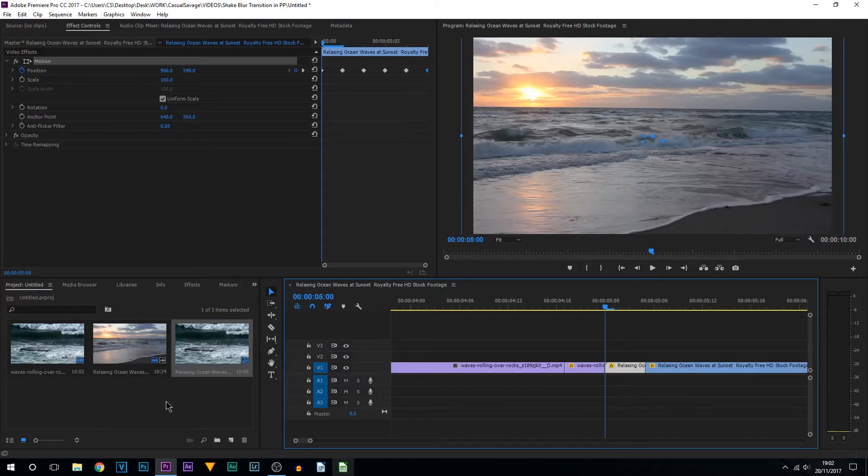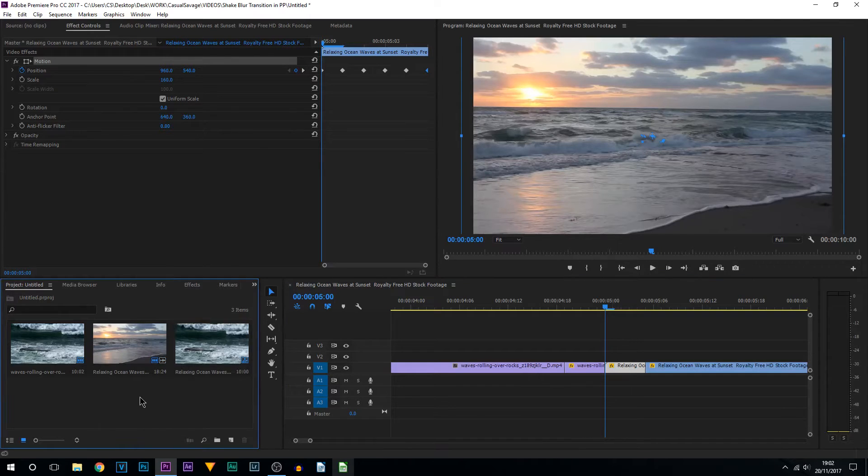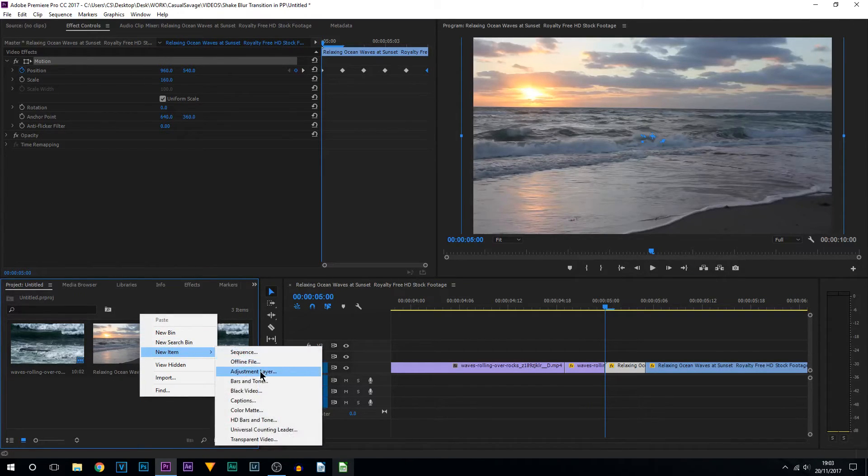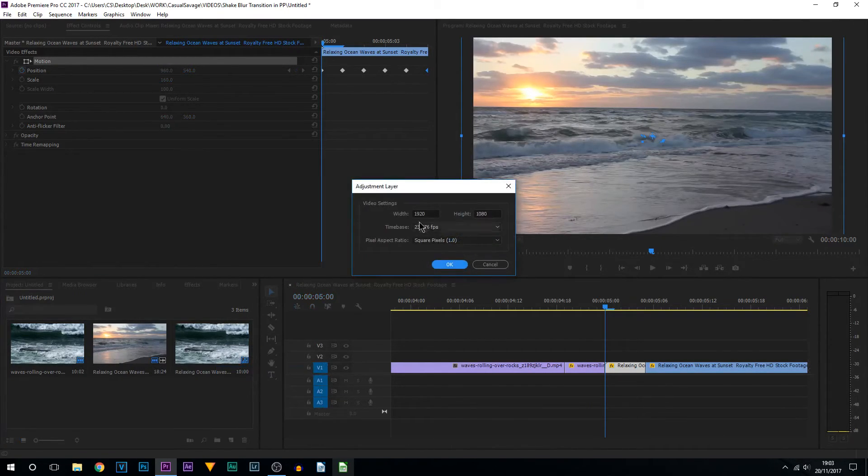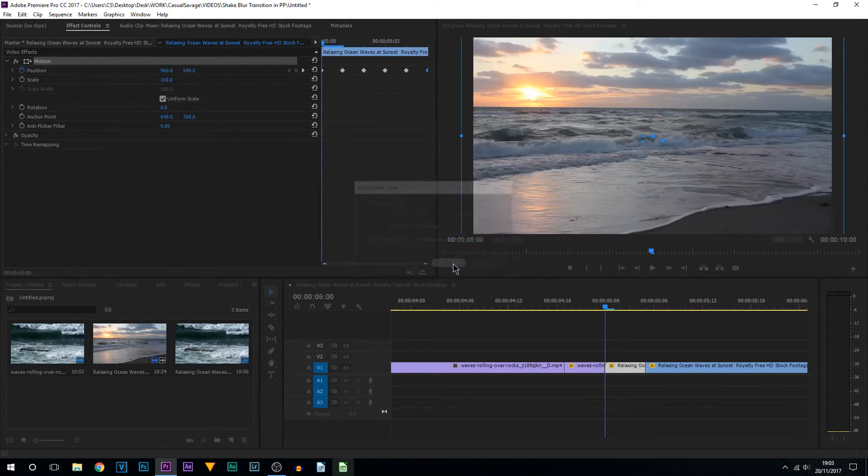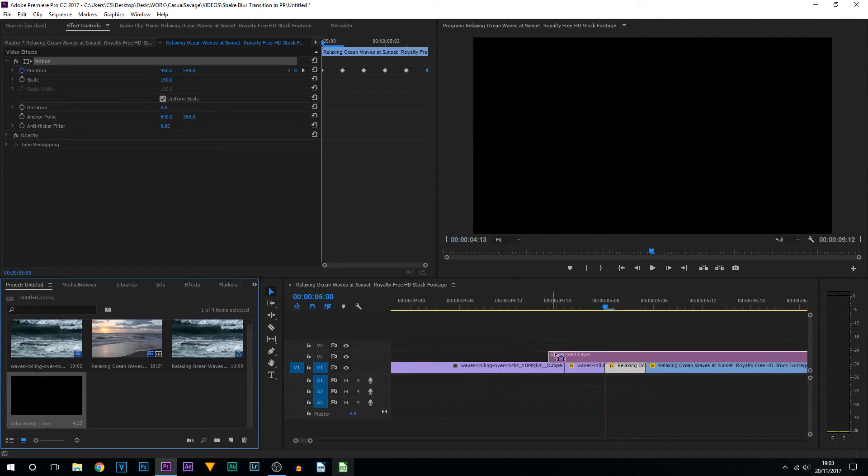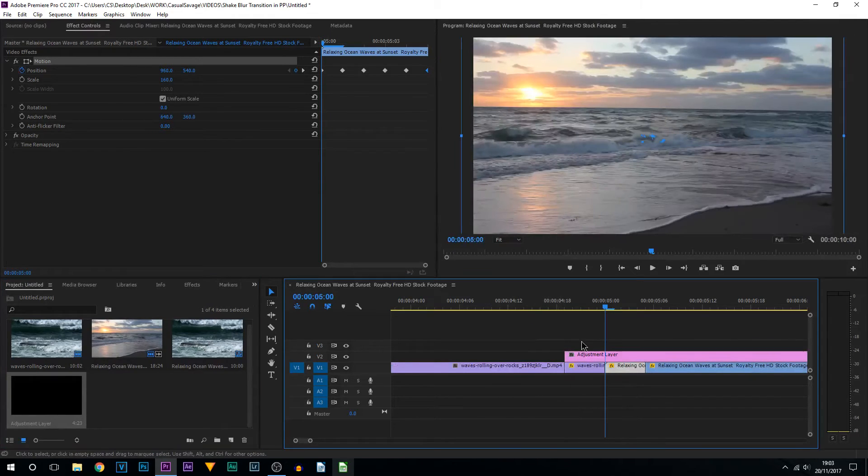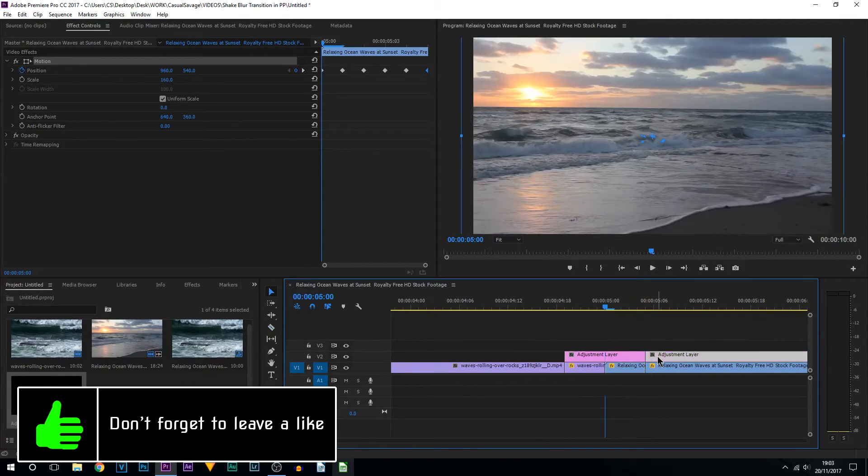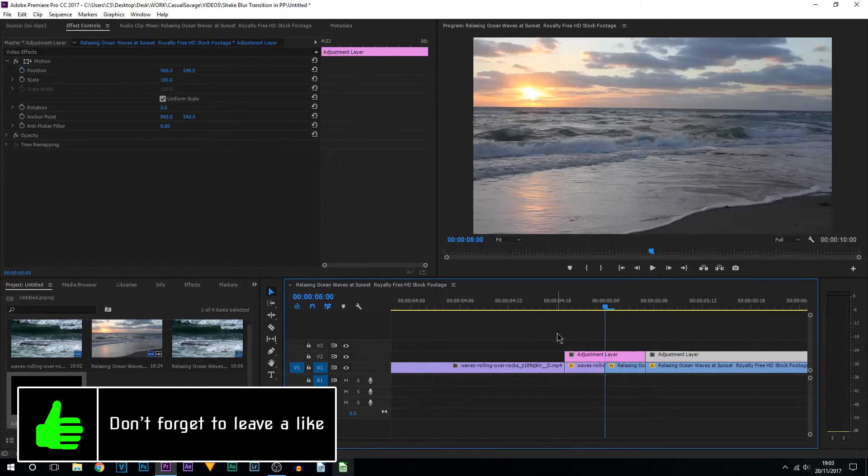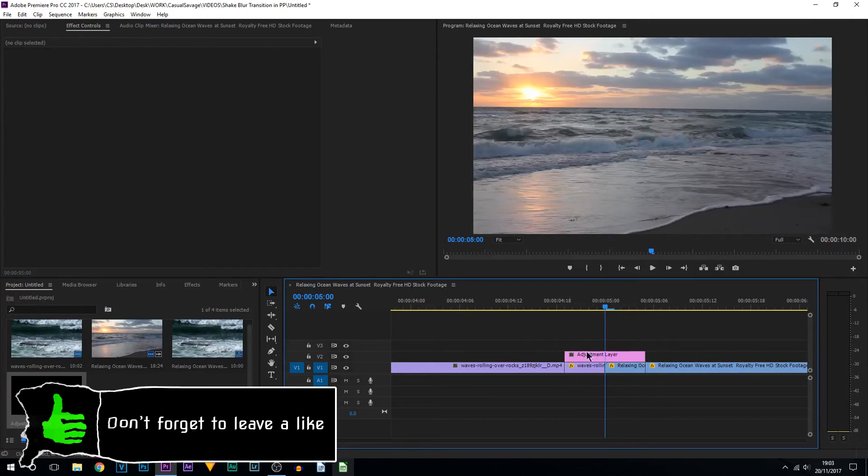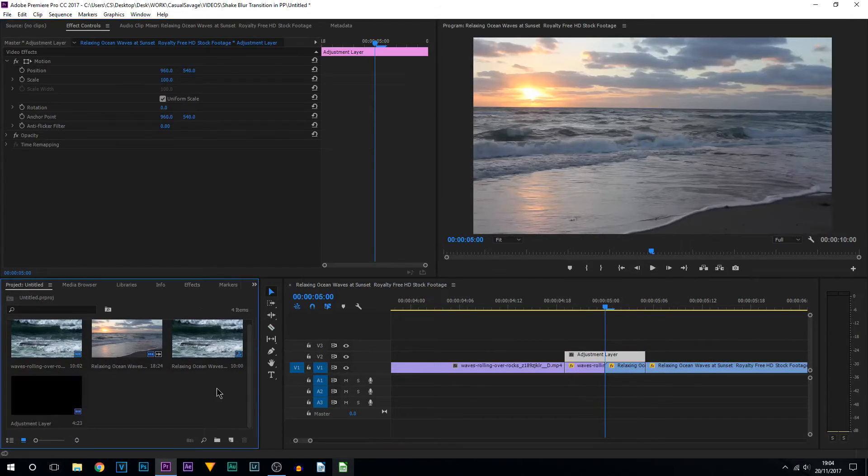For this I'm going to be adding on an adjustment layer. So right-click in your project, select New Item, and select Adjustment Layer. Make sure the width and height and time base matches your video. Select OK, drag and drop this above, and you want to time this up to the part where you have those two little clips right here.